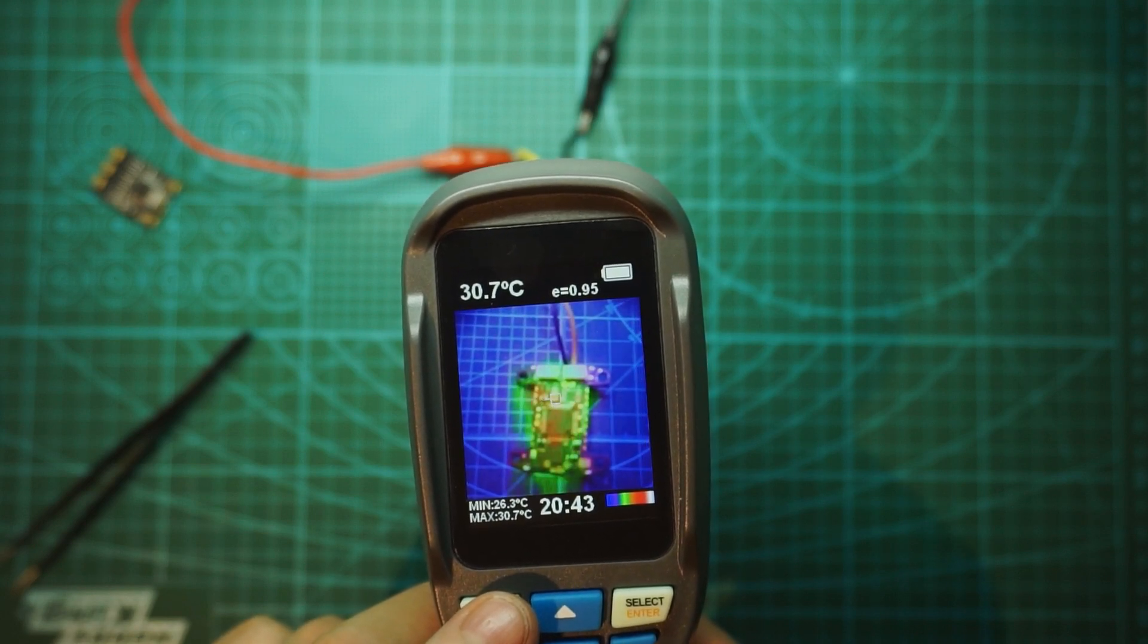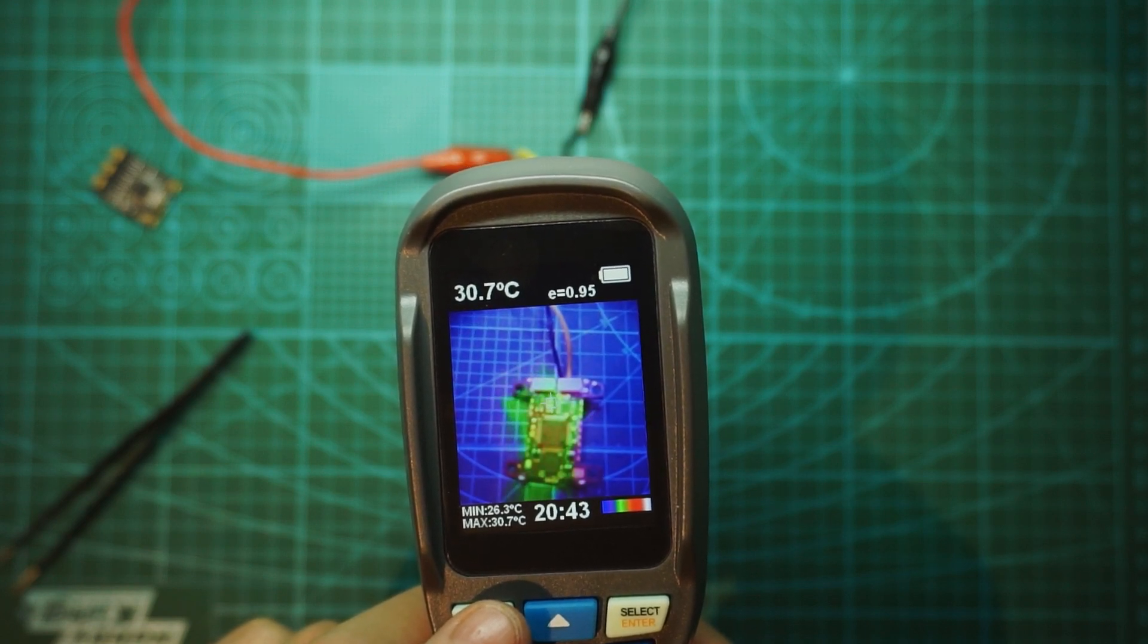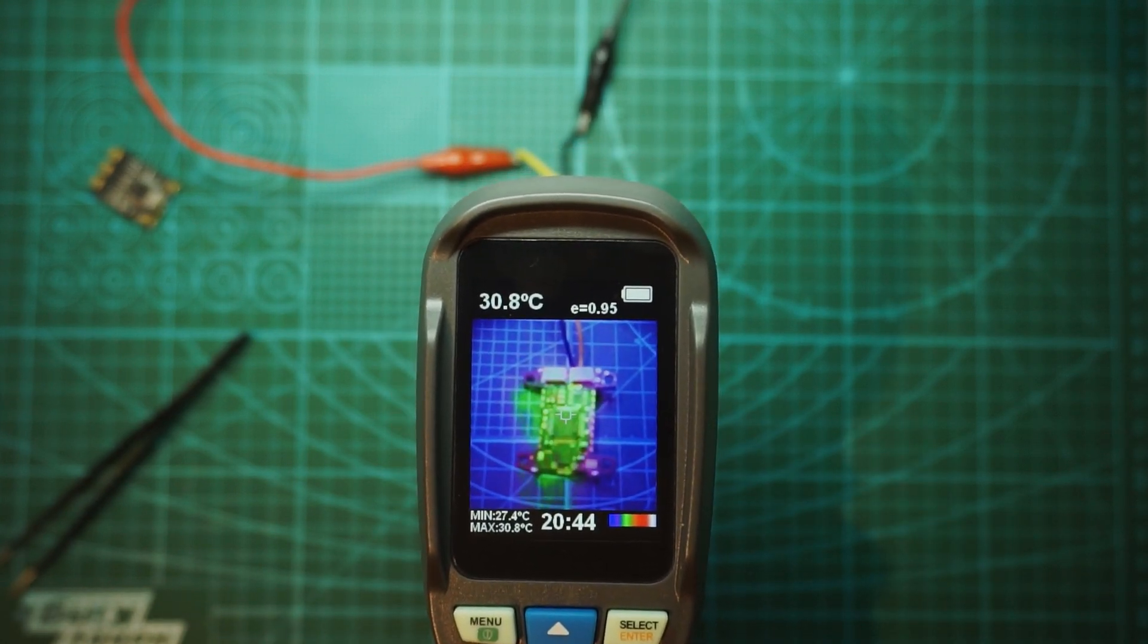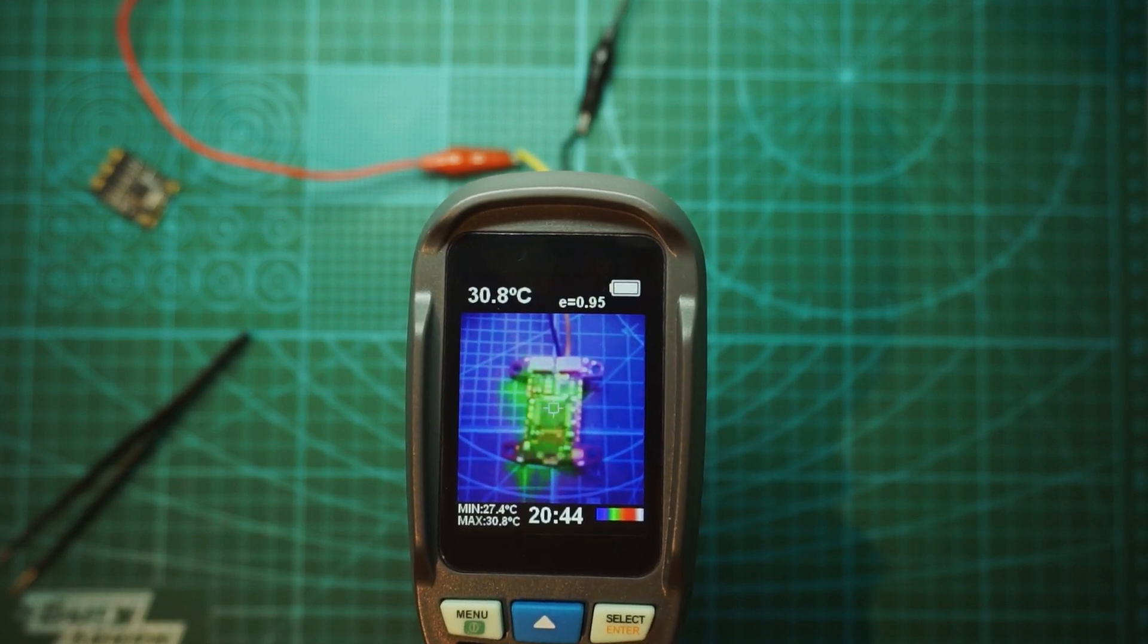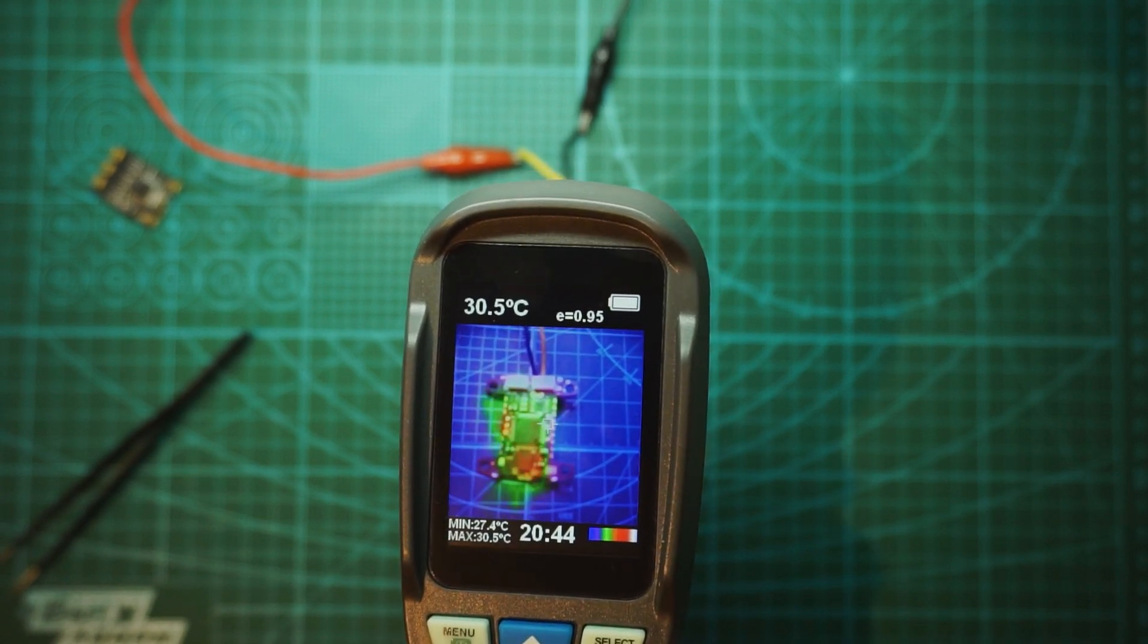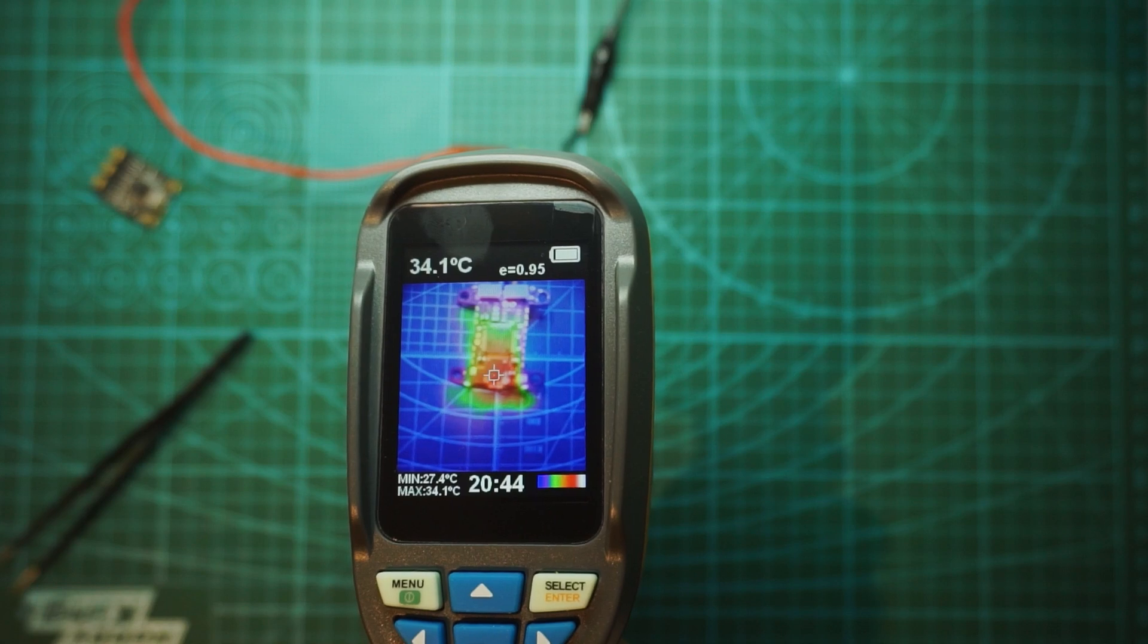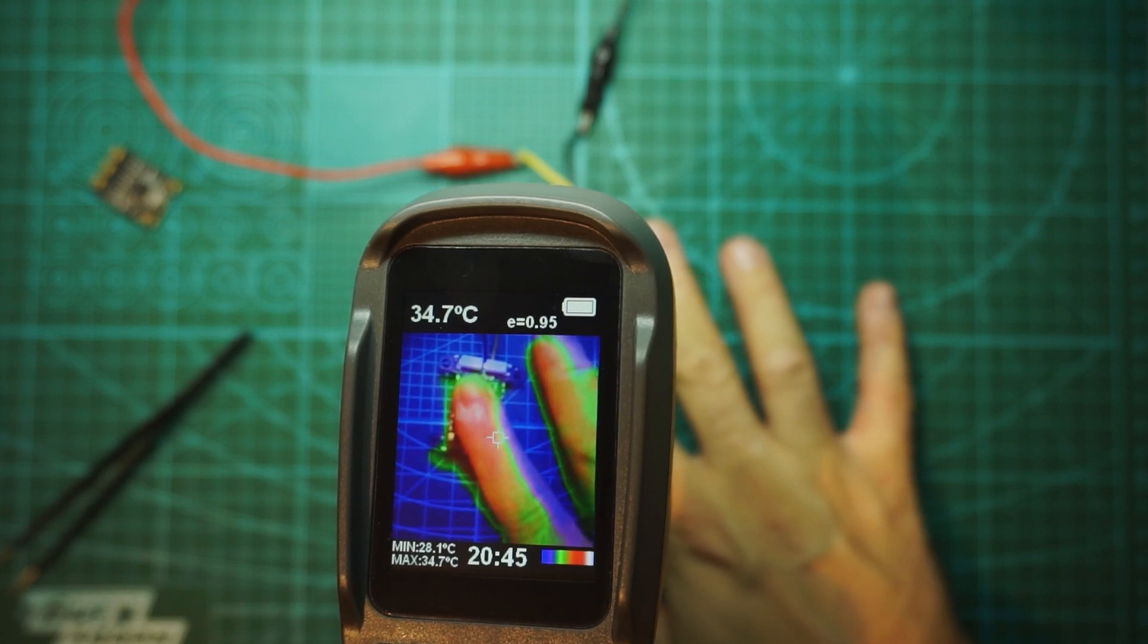Yep, we see that green and the max temperature is 30.7 degrees Celsius. I know that this FC also has the MCU killed. So we should see that black MCU get hot. I just power on. Yep, it's going up. And if I put my hand on it, I can feel it warm.